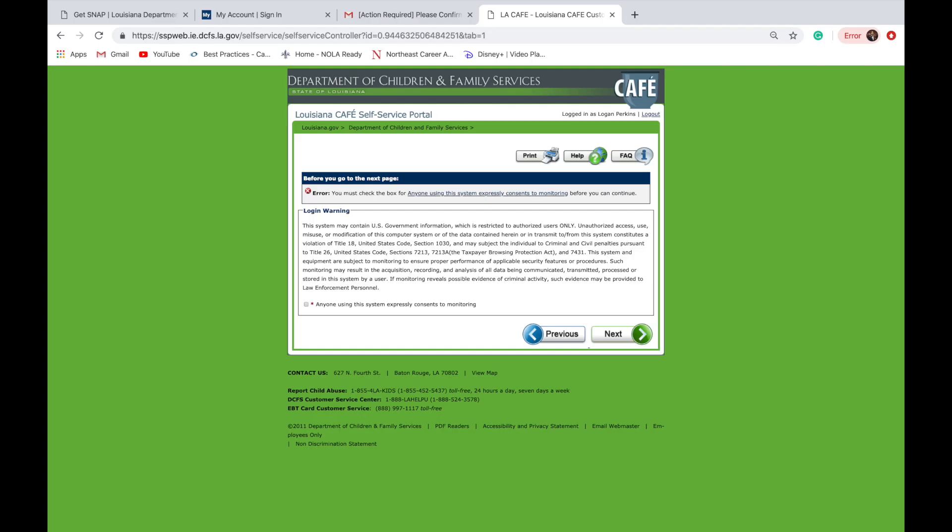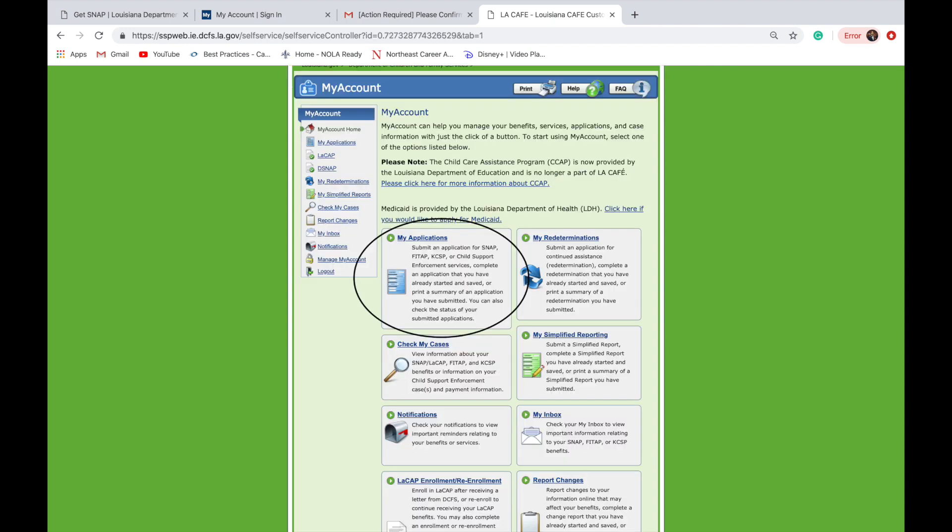Upon logging in, you will be taken to the following site. Please read over the information carefully and check the bottom box. Upon logging in, you will be taken to My Account page. Please click on My Applications.